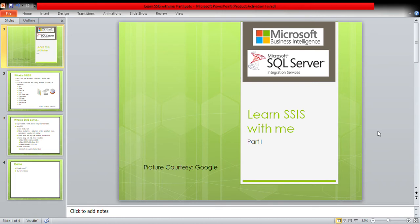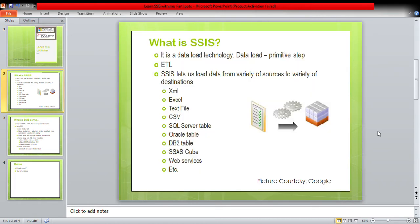We will quickly touch upon the basics of SSIS technology in this video — just SSIS, not SSAS or SSRS. What is SSIS? As I mentioned, it is a data load technology. Data load is the primitive step done in any type of organization before they can work on the data they have in hand.